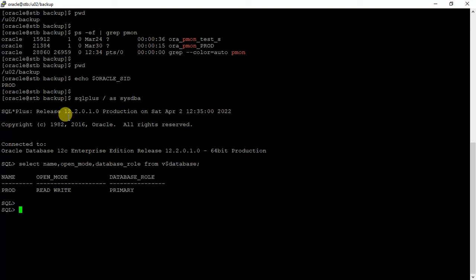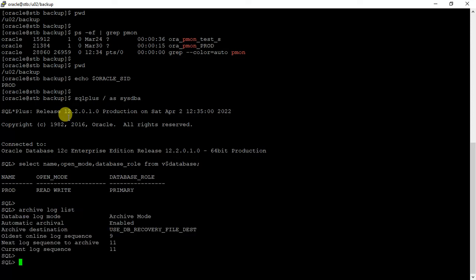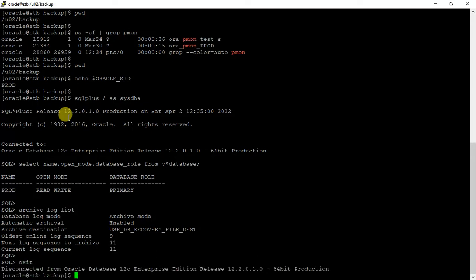This is the database and it's in read-write mode. The archive destination is enabled and it's in archive log mode.